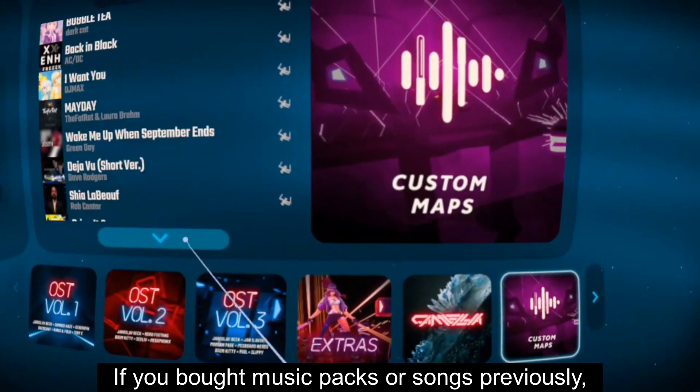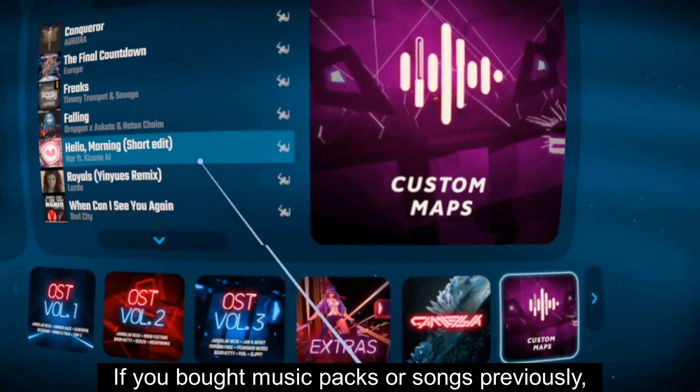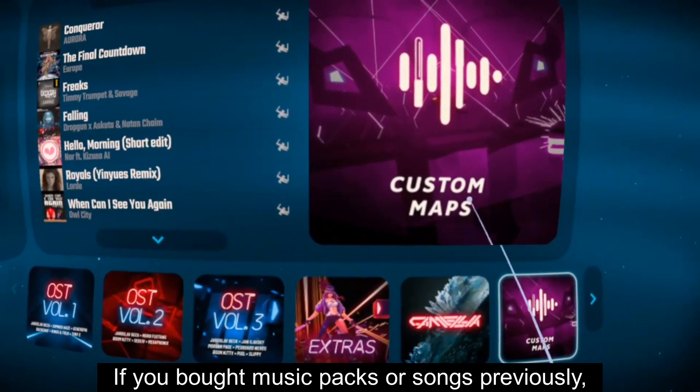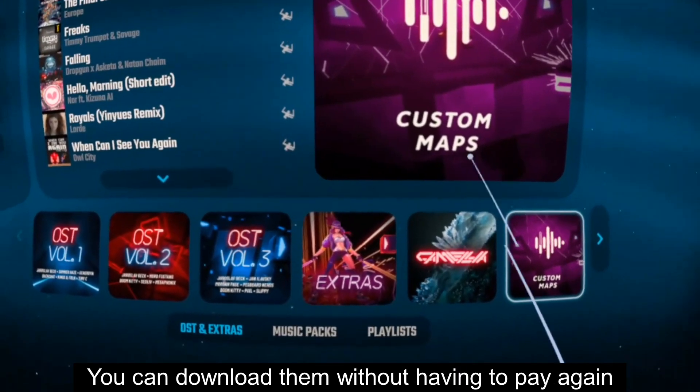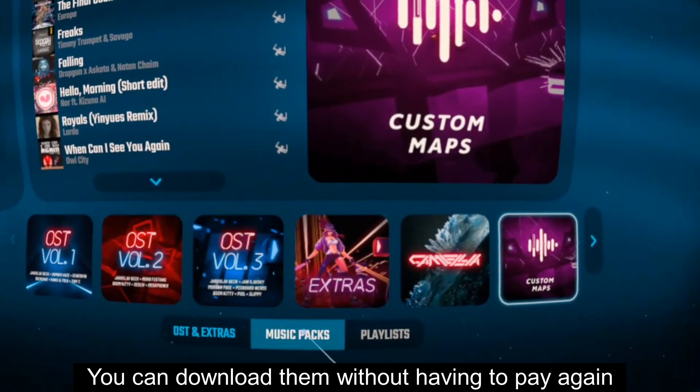If you bought music packs or songs previously, you can download them without having to pay again.